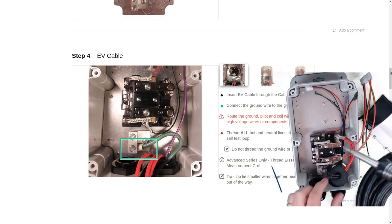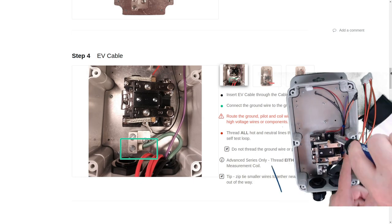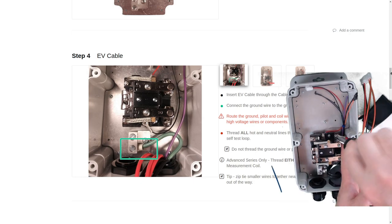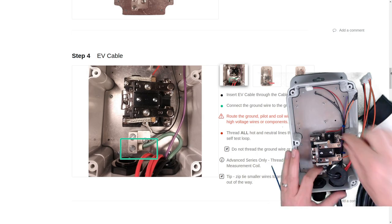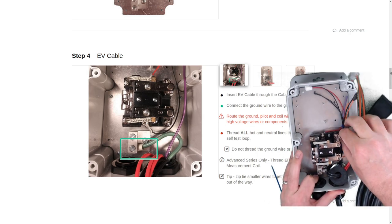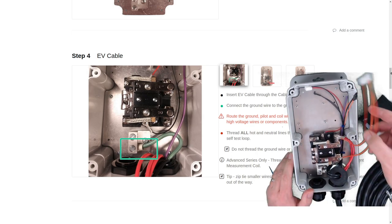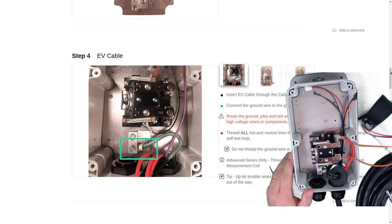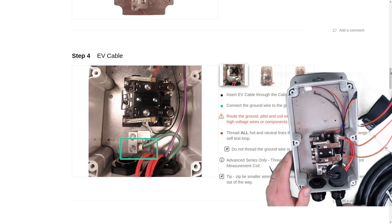All right, we want these to be pretty snug. We don't want the wire to be able to move at all. All right, so that'll do it for mounting the EV wire.